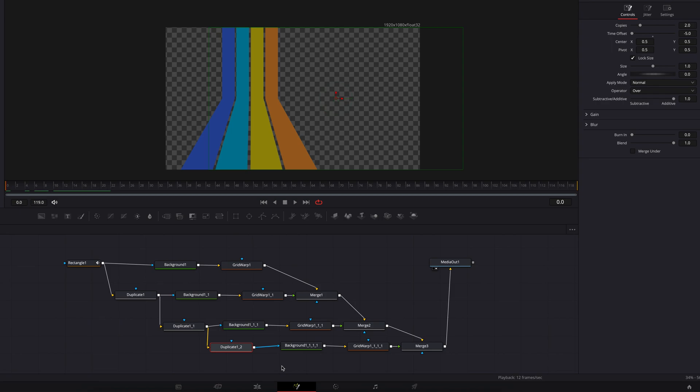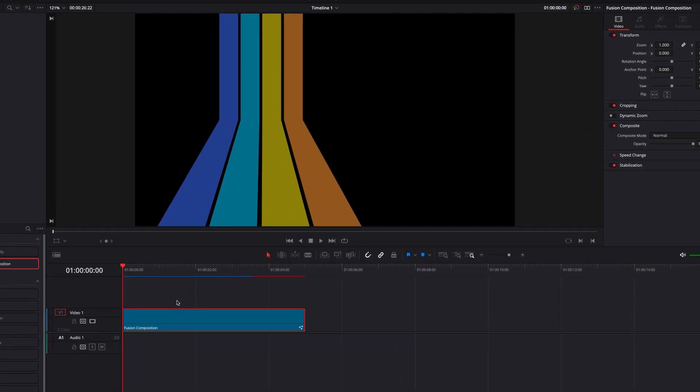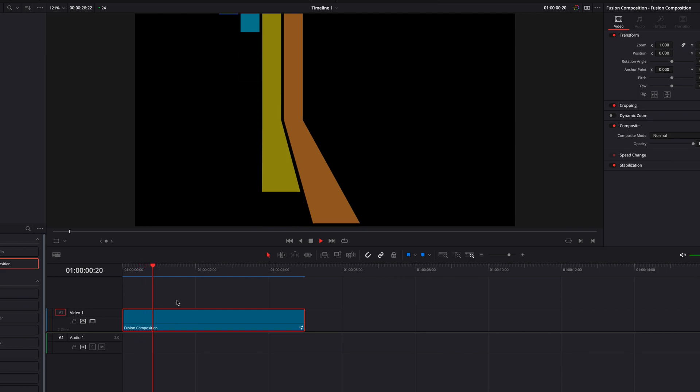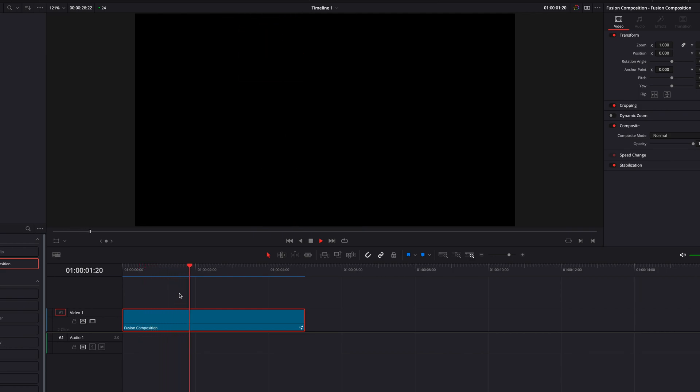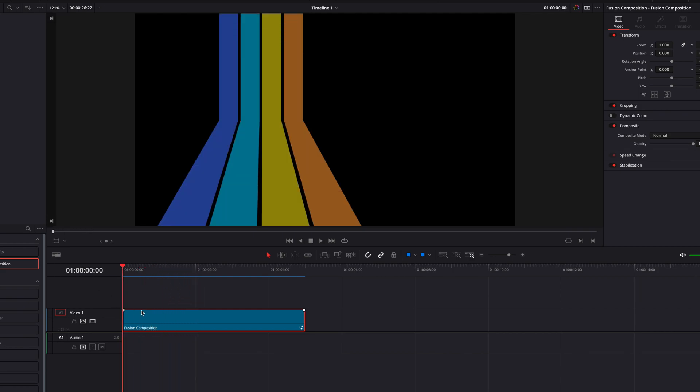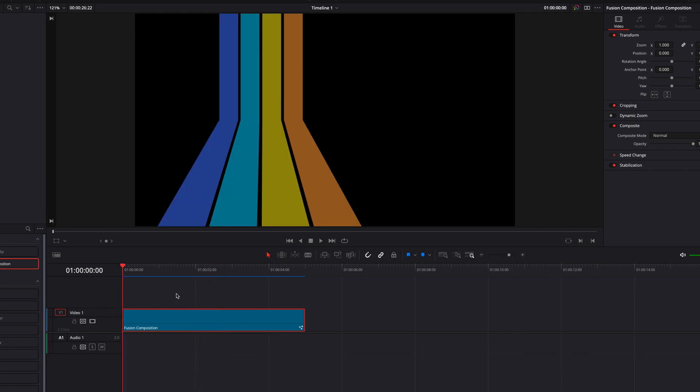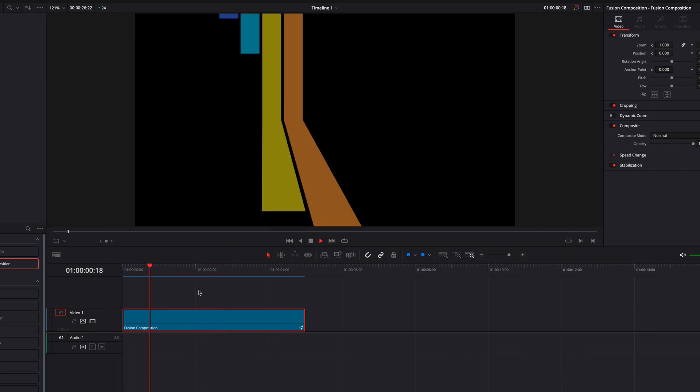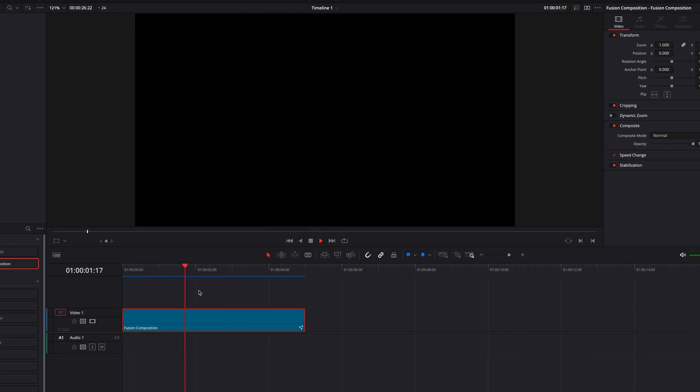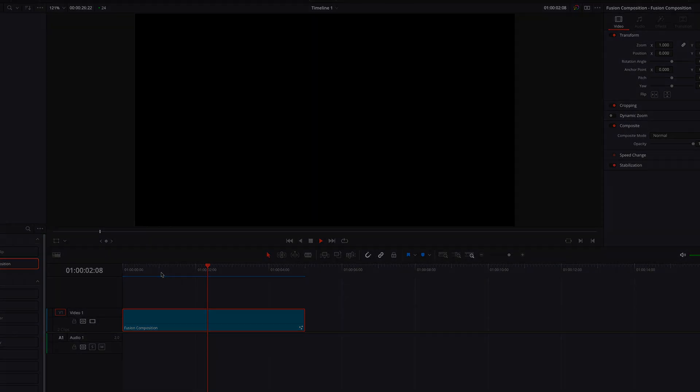All right now let's come back to the edit page, let this effect render and this is pretty much it guys. So I hope this gives you some idea on how to animate these stripes in DaVinci Resolve Fusion. Hope this helps, as always I will see you next time.